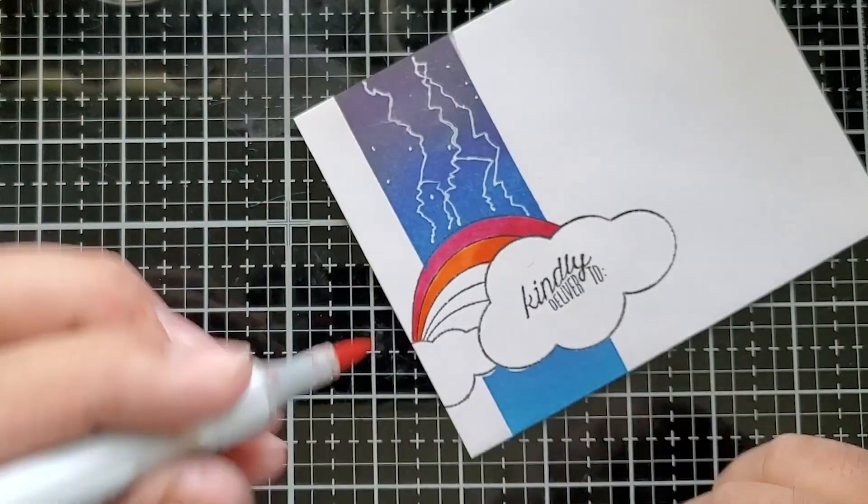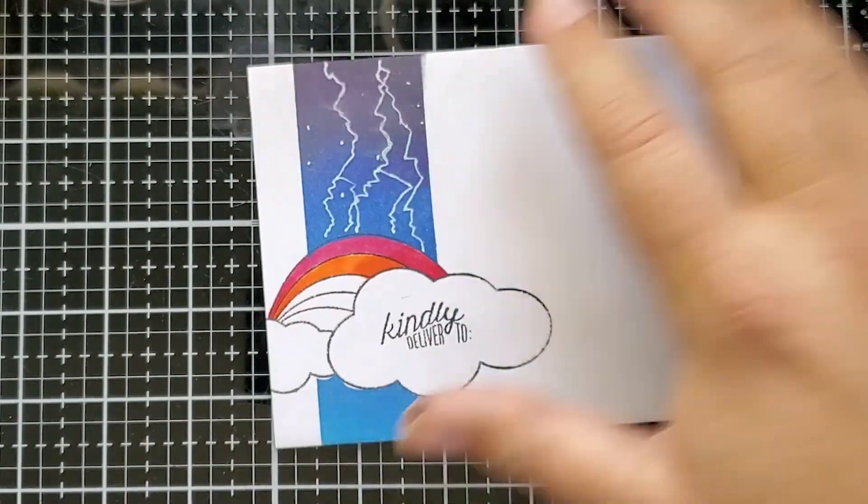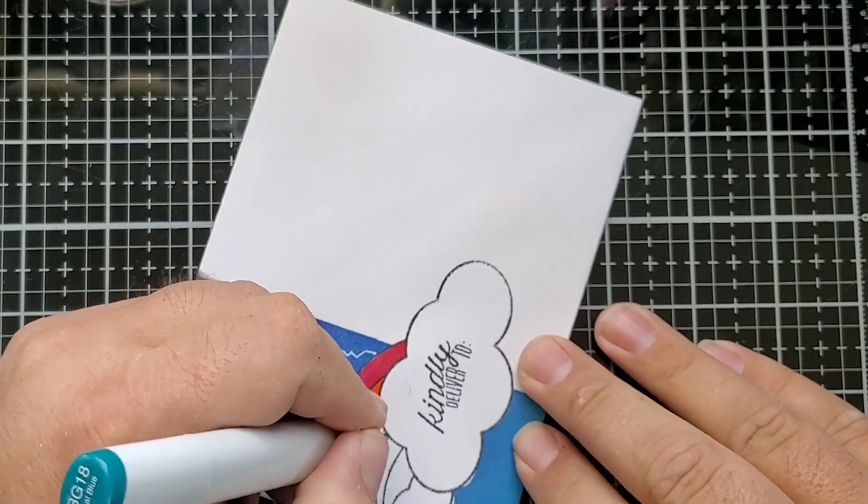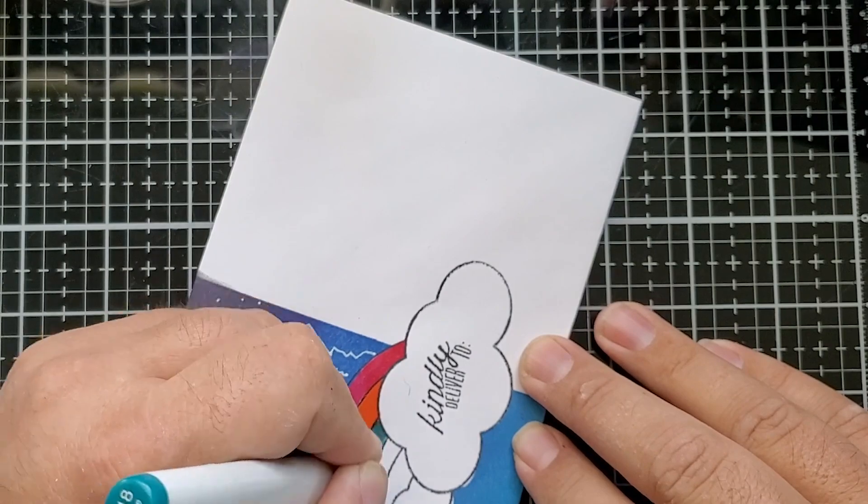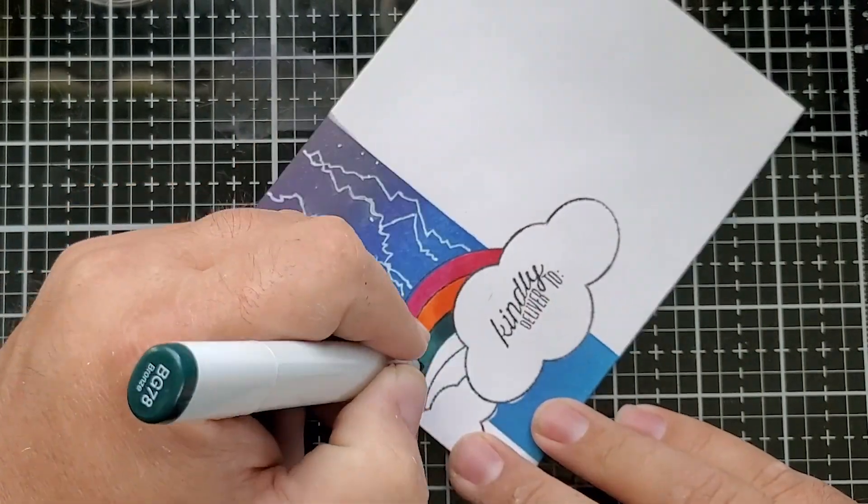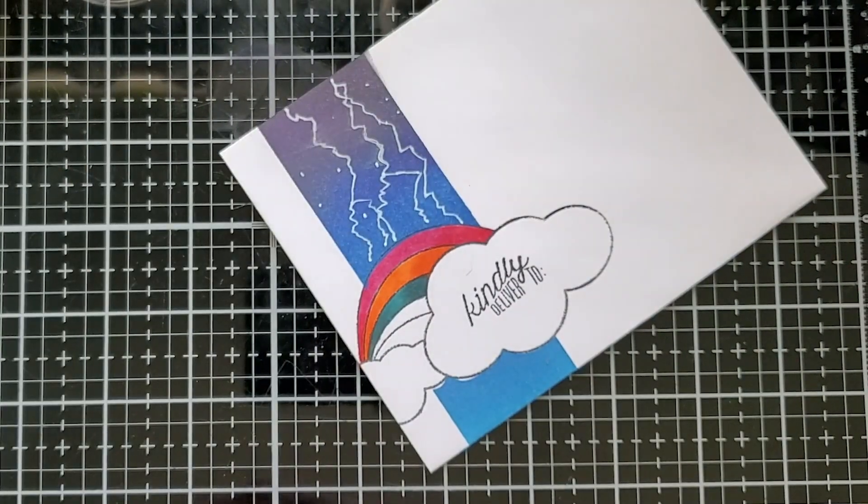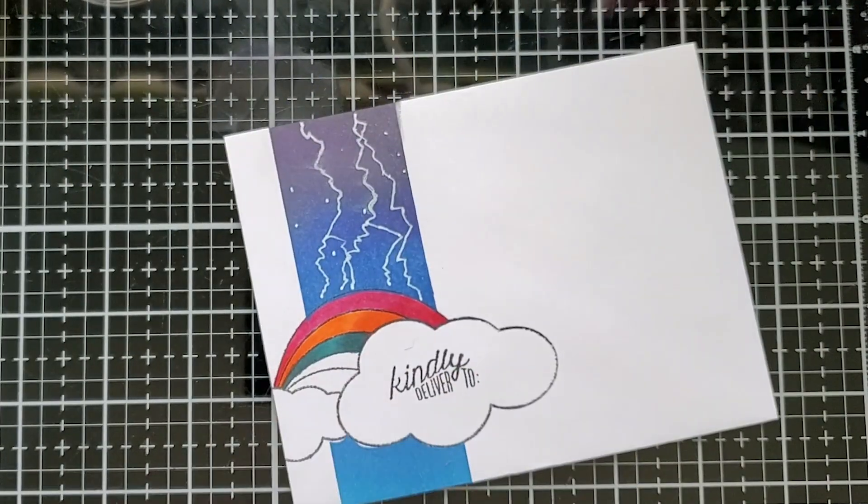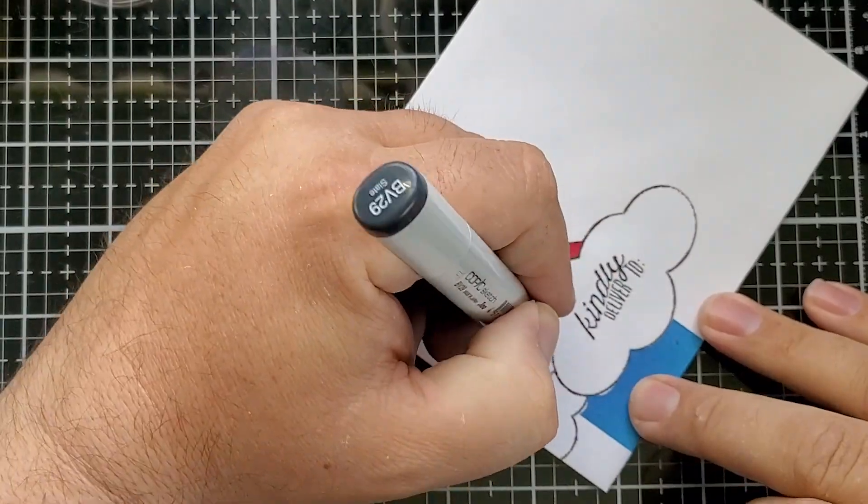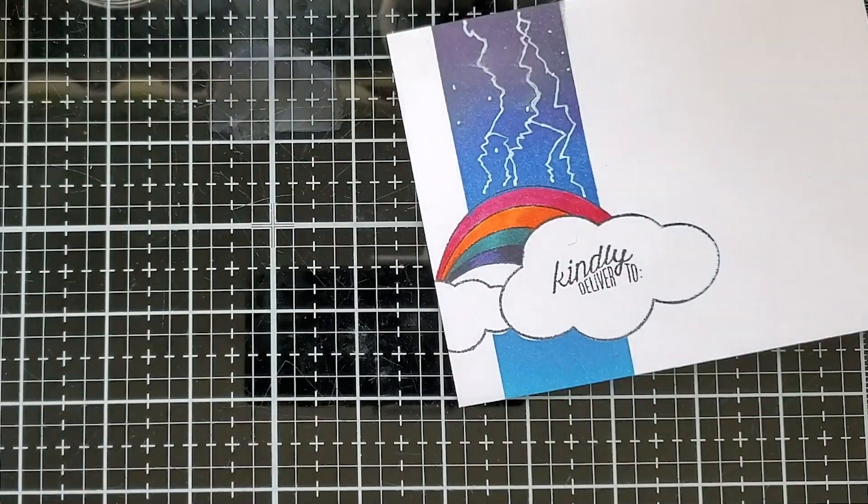But I did want this to be a very dark kind of rainbow because we're using kind of a night sky look or very dark thunderstorm, cloudy sky look.